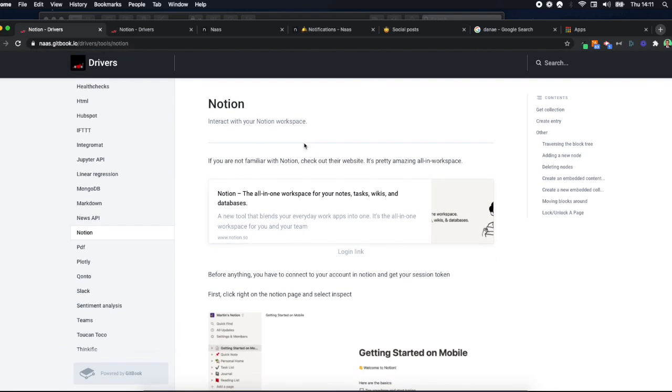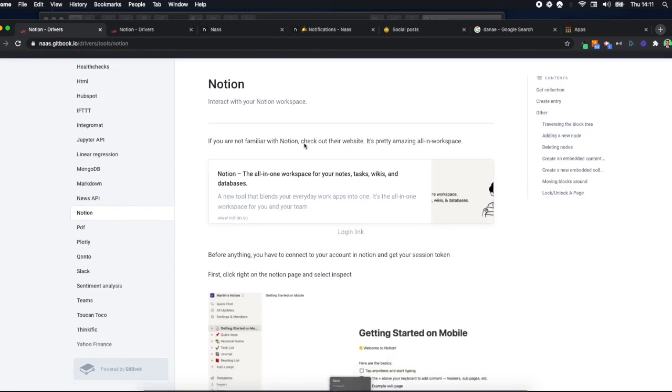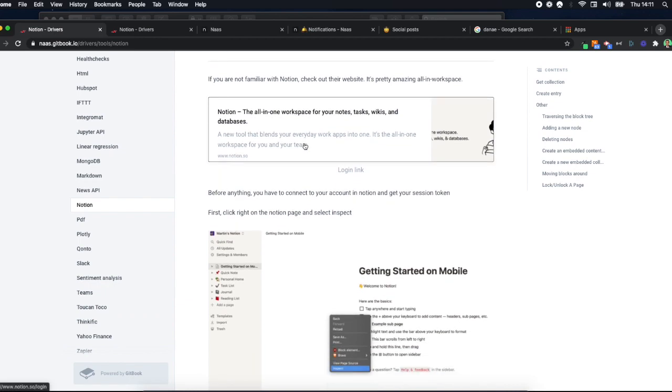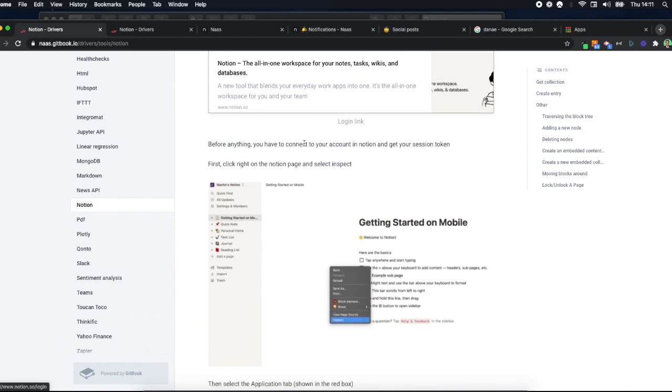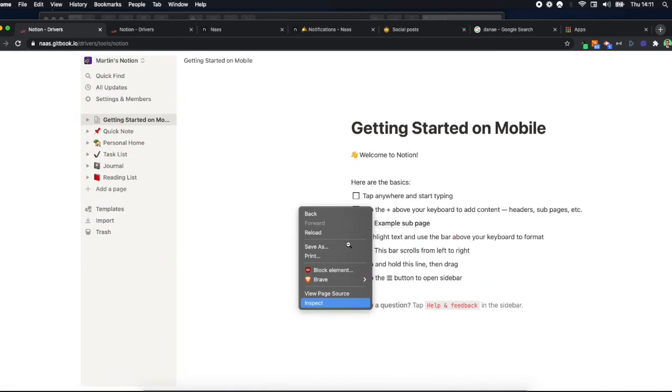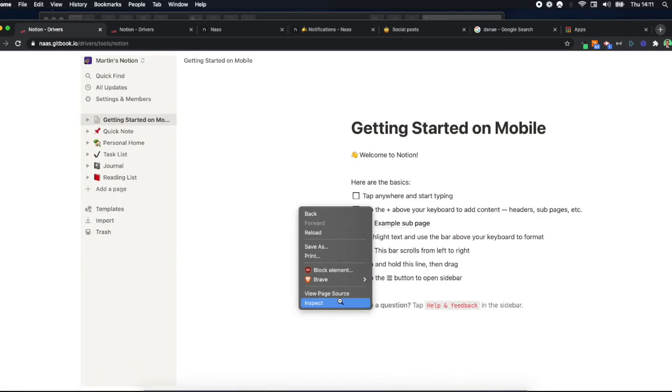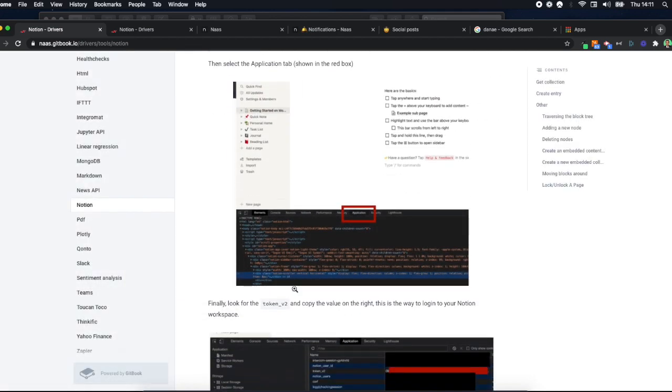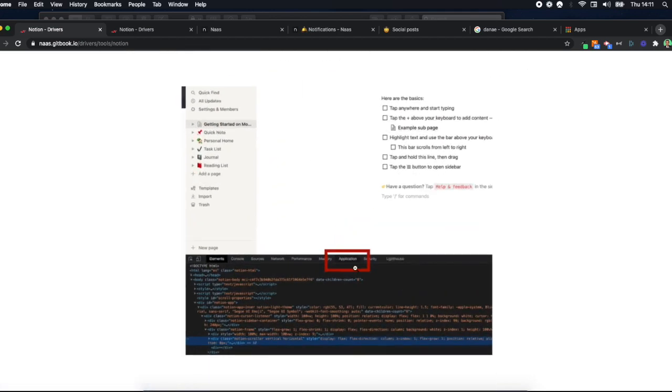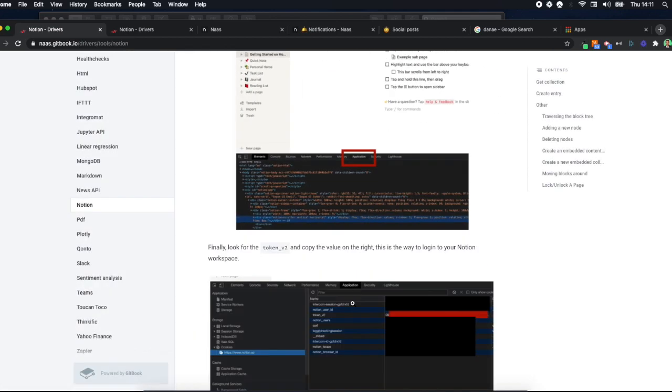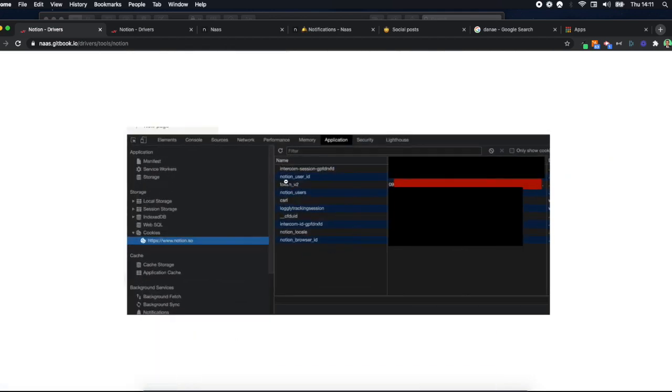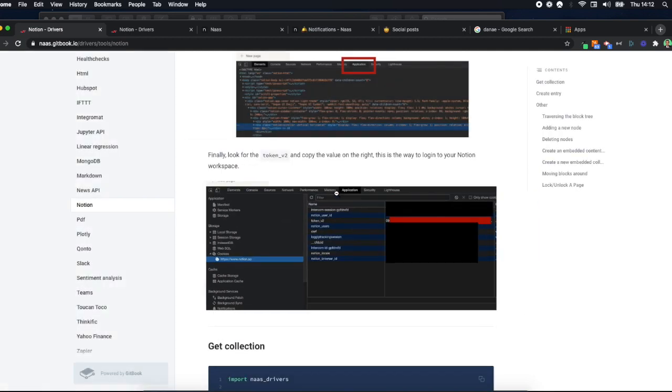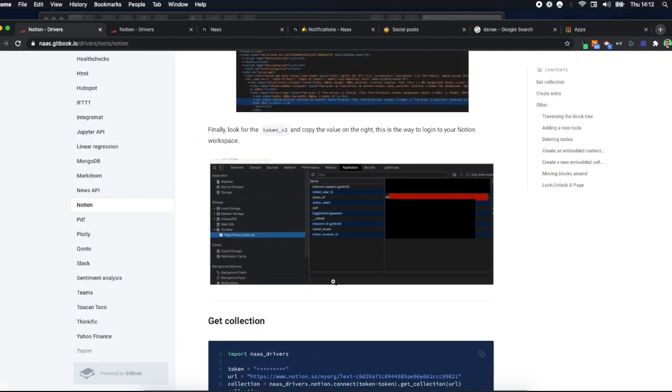Well, if we look at the documentation, what can we see? We've put here the trick we're using to get the data. So follow the flow: first you need to right-click and inspect the page, then you go to Application, and then you can access the token_v2 right here. This is the key to your Notion workspace.